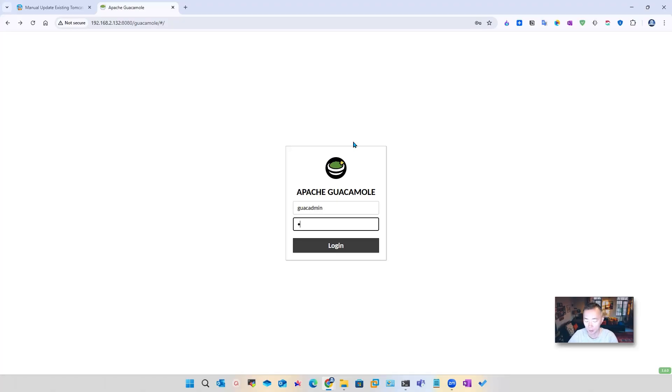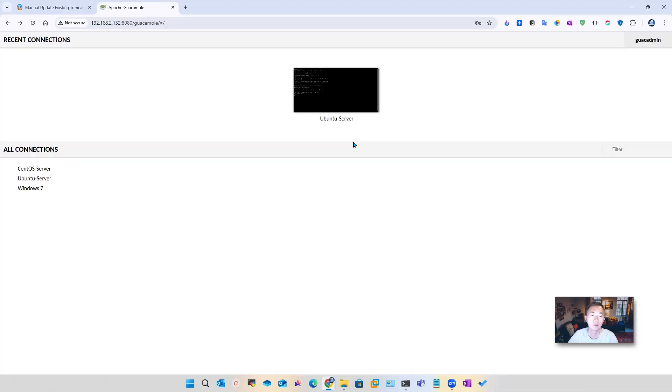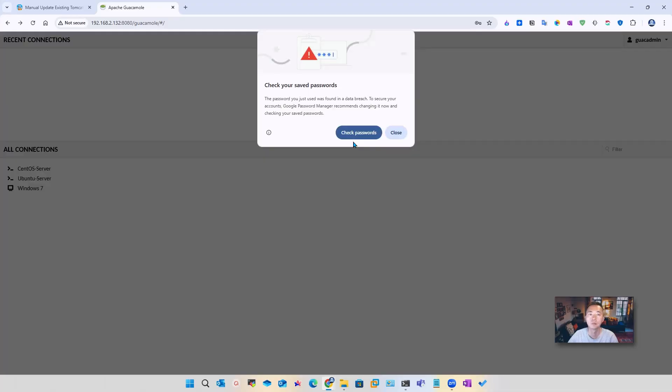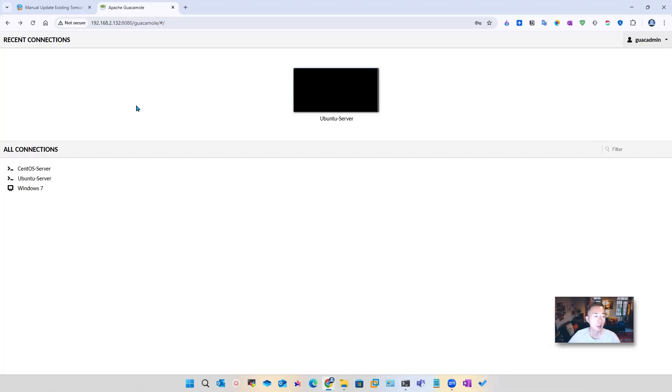Let's log in. Perfect. Everything seems to be working well.